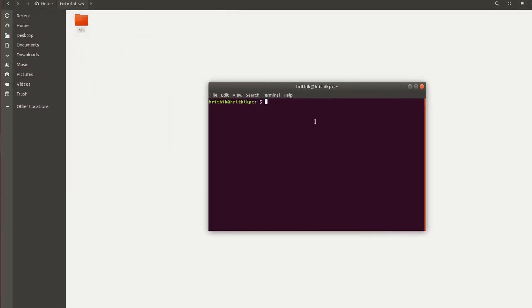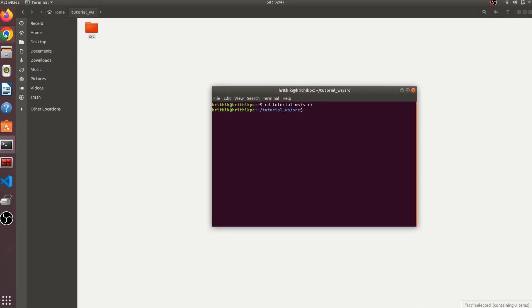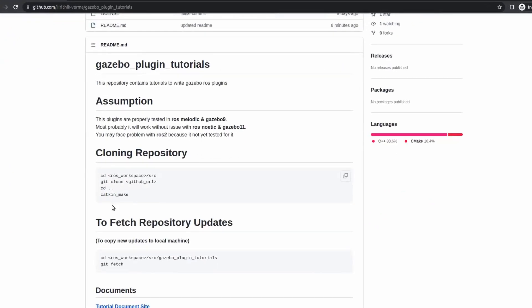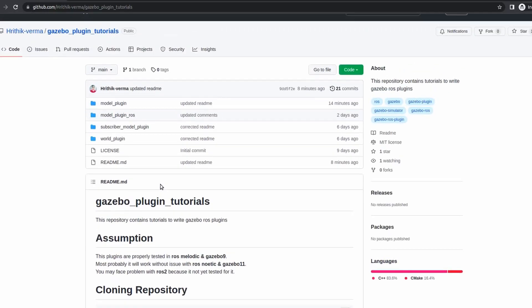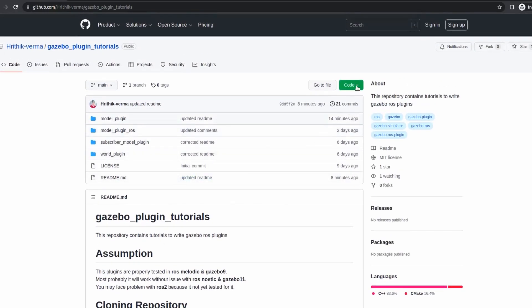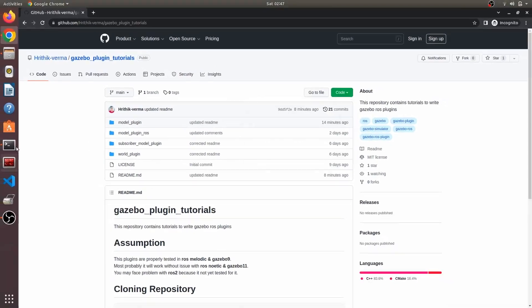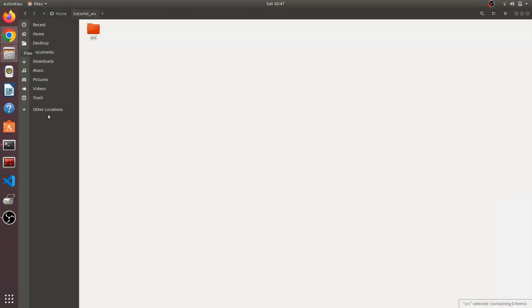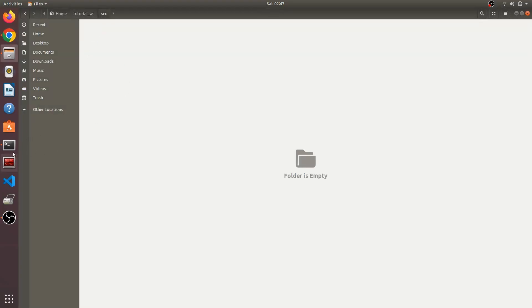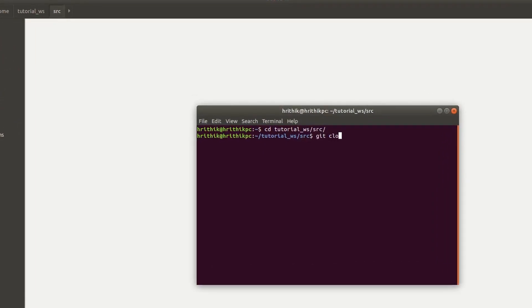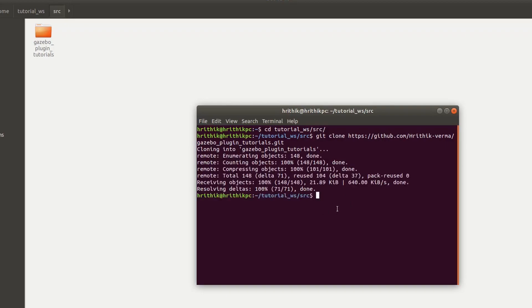Now let me open the terminal. Let me go to this tutorial workspace src, and all this command I've already mentioned in this git repository, so you can check them out. You have to just clone this. Now just copy this repository link, go back over here, go inside this, hit clone. So basically we are cloning the git repository.